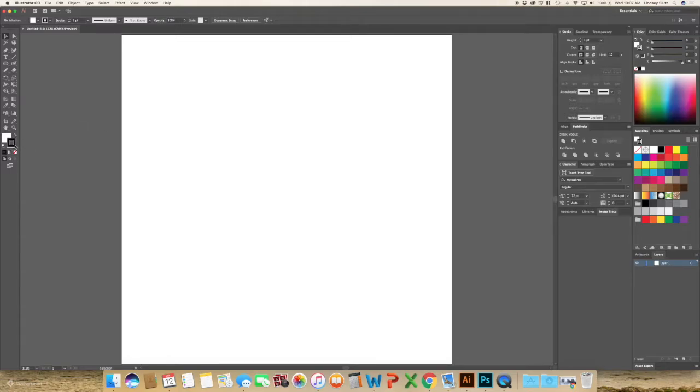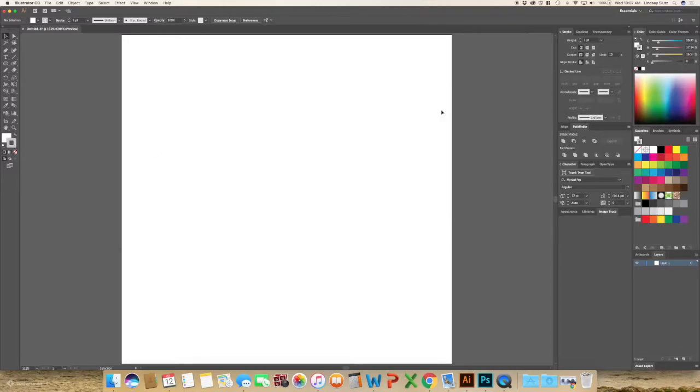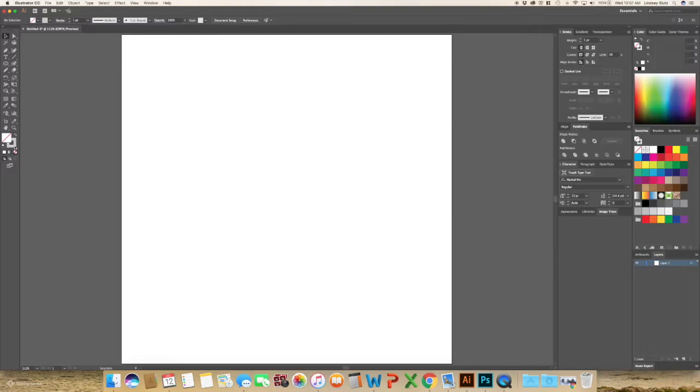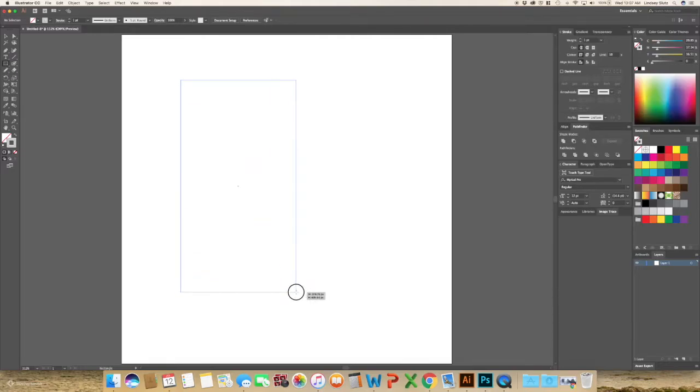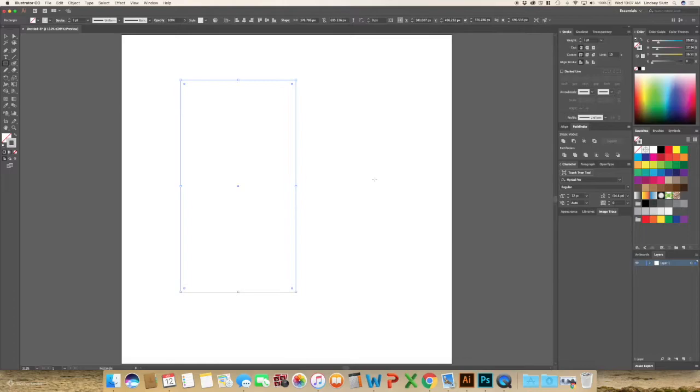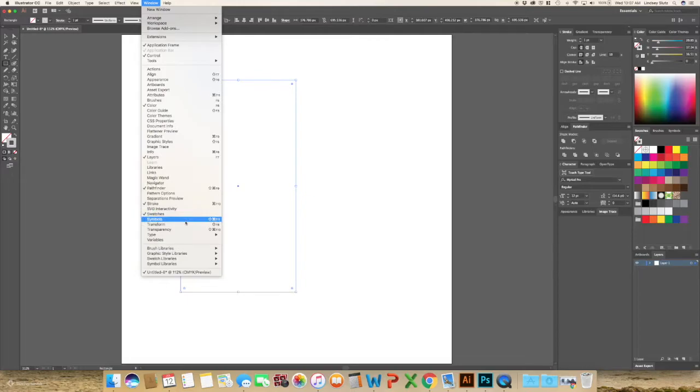So I'm going to change the stroke to a lighter gray because we're just using the stroke as a guide. Use the rectangle tool or M on your keyboard, create one rectangle, and then go to Window and Symbols.